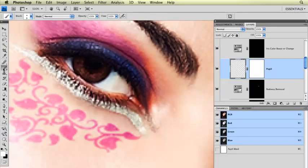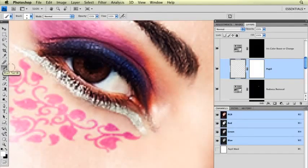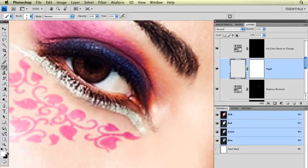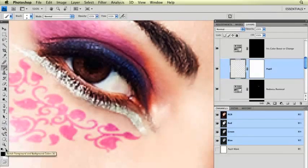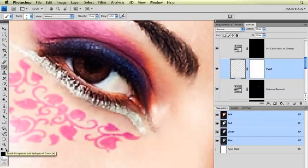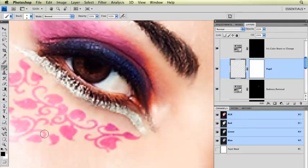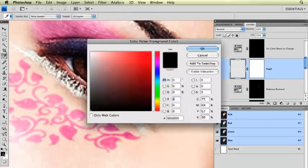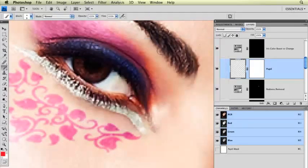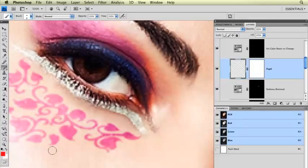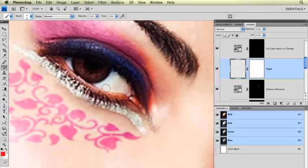I'm going to use the brush tool right here and set my foreground color to black because I want my pupil to be black. If for some reason you have a funny color selected, if you just click the letter D on your keyboard, that automatically makes your foreground color black.